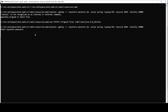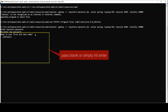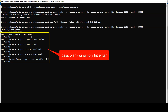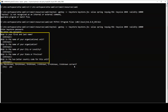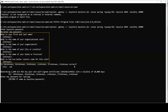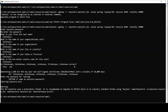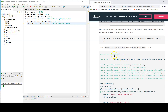Enter 'secret' as the keystore password, leave the key password blank (same as keystore), and answer 'yes' when prompted. You'll see a warning about JKS format recommending PKCS12 migration — this is acceptable. The keystore is now created. Now we need to create a SecurityConfiguration.java file in our project.